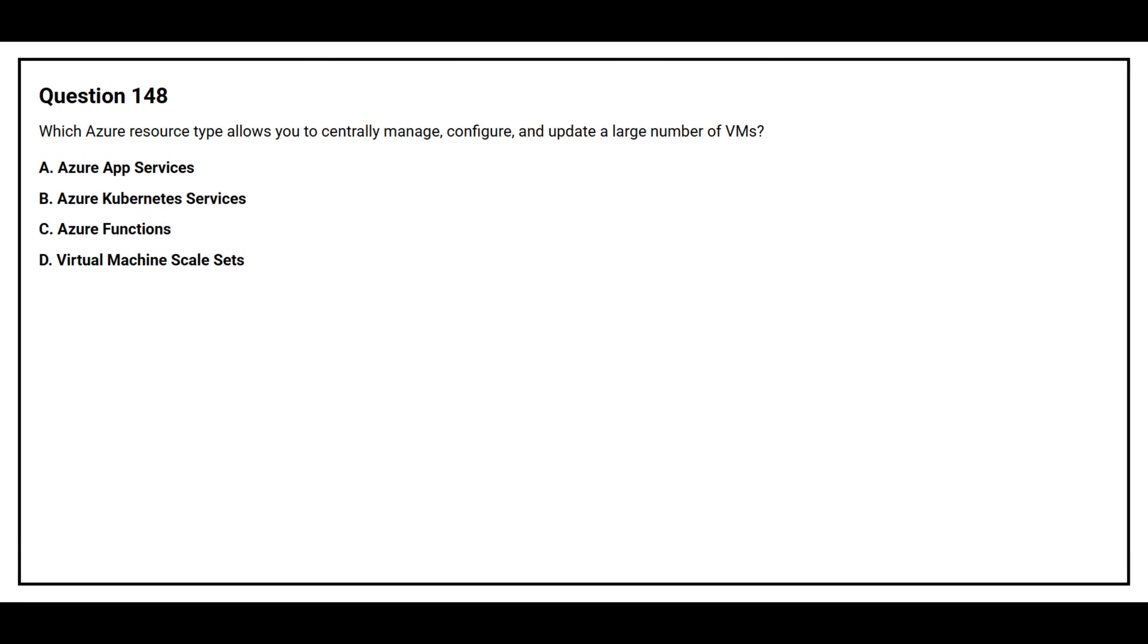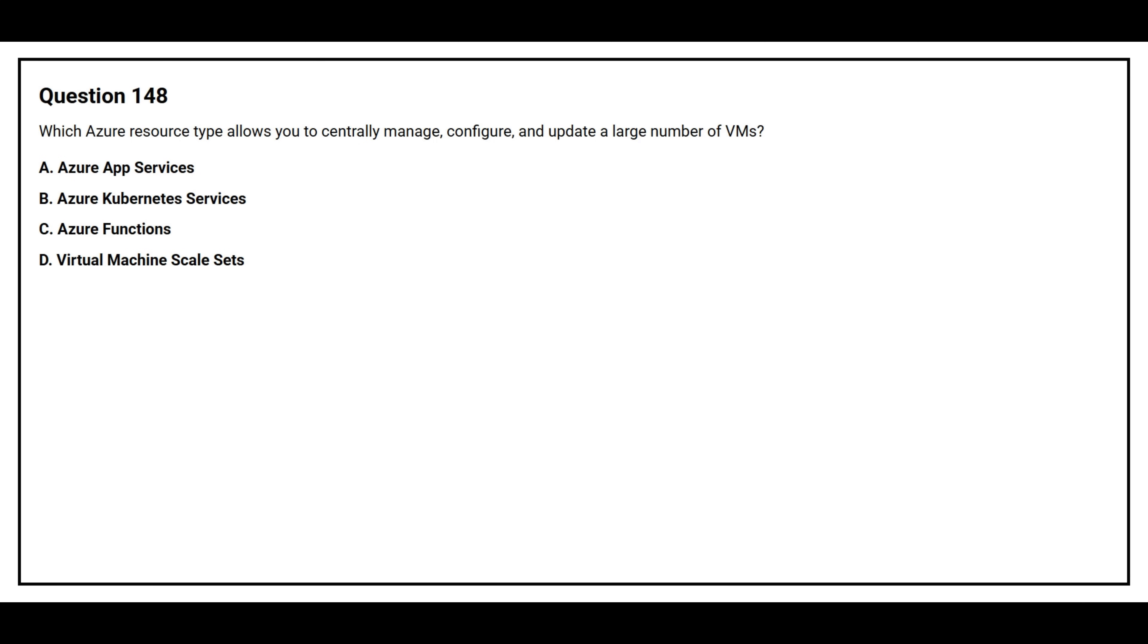Question number 148. Which Azure resource type allows you to centrally manage, configure, and update a large number of VMs? Option A: Azure App Services. Option B: Azure Kubernetes Services. Option C: Azure Functions. Option D: Virtual Machine Scale Sets.